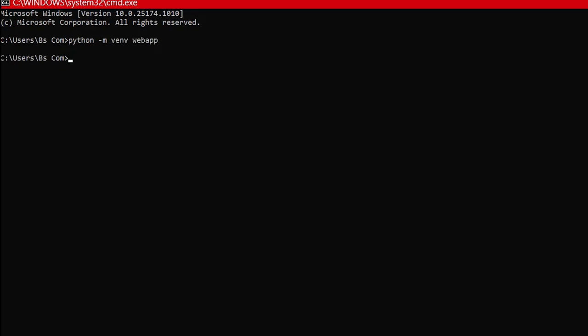Now we will activate our virtual environment by writing webapp backslash scripts backslash activate.